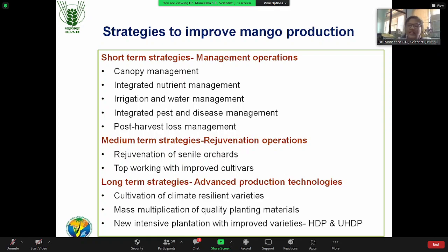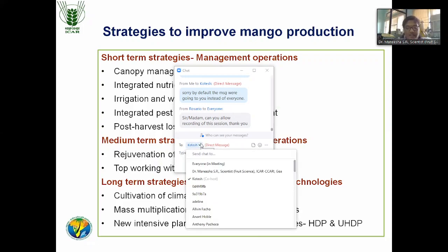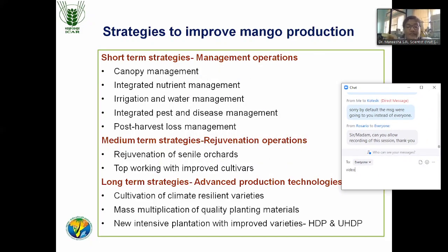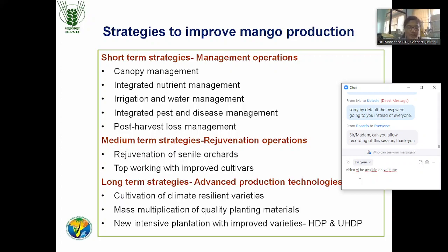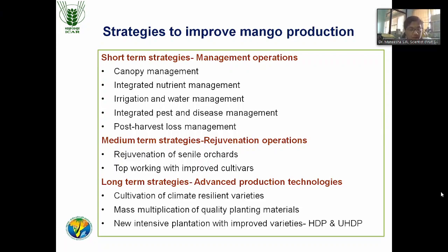Regarding rootstock — while selecting rootstock, we have never given importance to the right rootstock. We need to select the right rootstock so that the plant strength will be good. One important aspect is the selection of a dwarfing or size-limiting rootstock, so the tree won't be that huge and we can manage it. Mass multiplication of existing varieties and quality planting material production are also important. Finally, we need to go for ultra-high-density or high-density planting with proper management practices, including canopy management, irrigation, nutrient management by fertigation or drip irrigation, and post-harvest loss management.